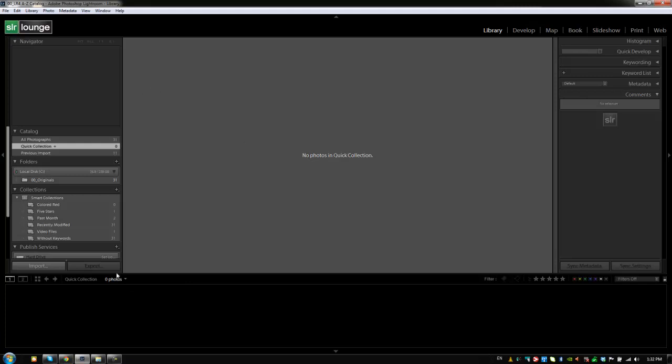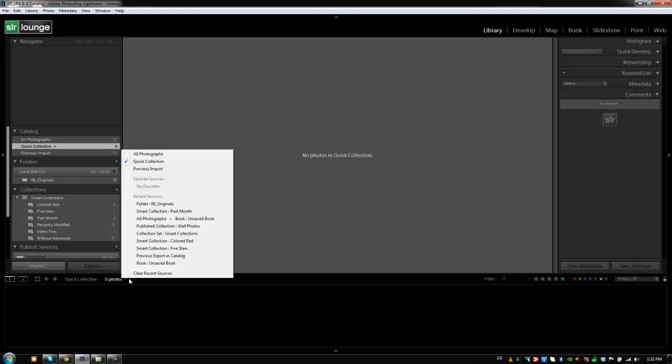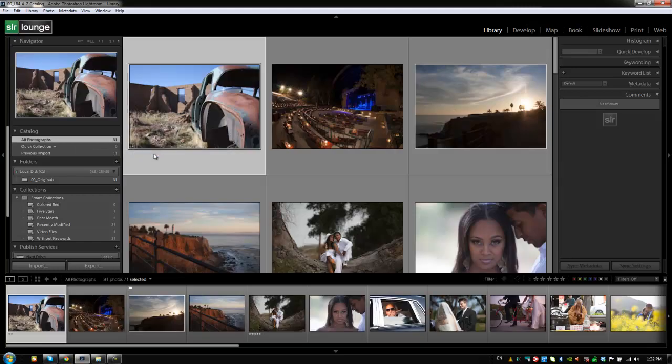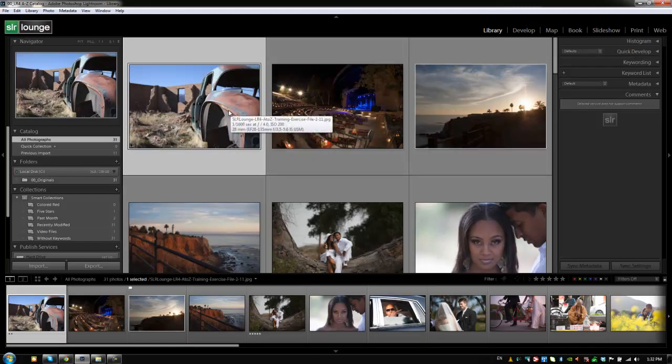All right, so let's go back to the all photograph view. And since we just learned about this tool right here, we're going to use it to select all photographs. Now we can see everything again in our catalog. And let's go to the next video where we're going to finish up the film strip. See you in the next video.